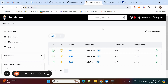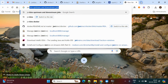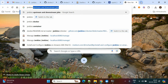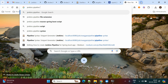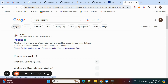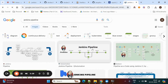Hi guys, welcome to my channel. In this video we will discuss Jenkins pipelines along with webhooks. First of all, we'll see what a Jenkins pipeline is. If you see some images, what pipeline means — for example: